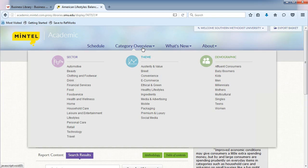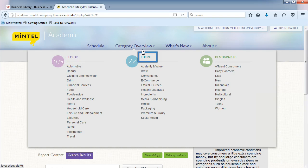Hover over the Category Overview tab. This provides reports organized by sector, theme, and demographics.